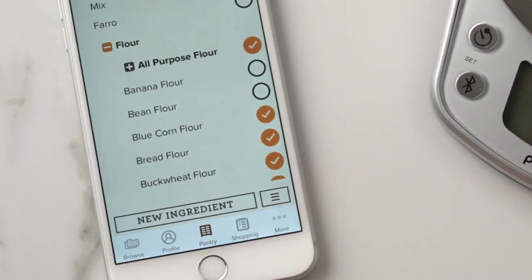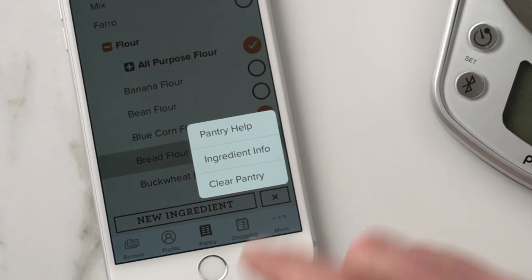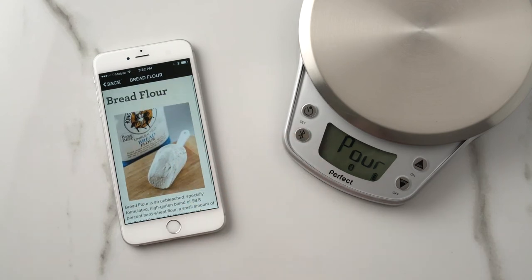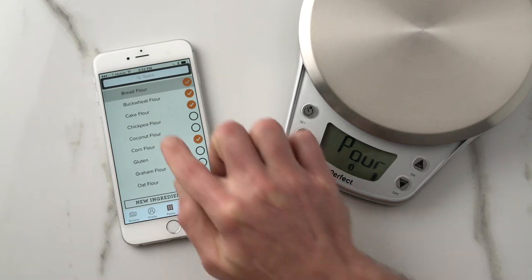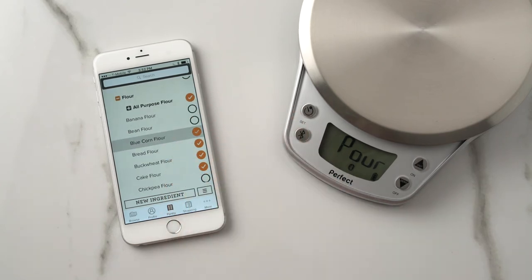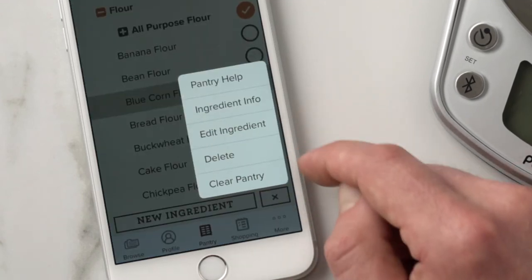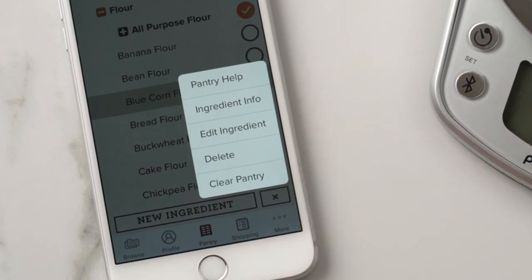There's also a little menu button down here. If you've selected an ingredient — let's say bread flour — you hit this button and you can get pantry help if you have any questions, ingredient info, or clear out your pantry if you wanted to start over from scratch. If you hit Ingredient Info, it brings up a photo and a little description. If it's an ingredient you've added yourself and you hit the button again, you get a few extra options: you can still get pantry help and ingredient info, but you can also edit your ingredient or delete it entirely.